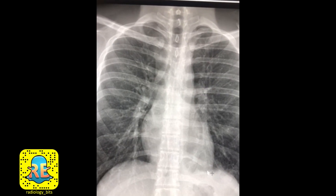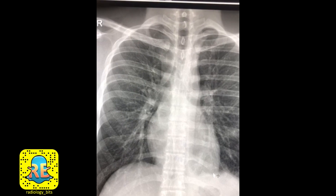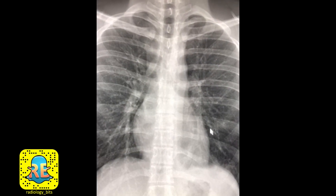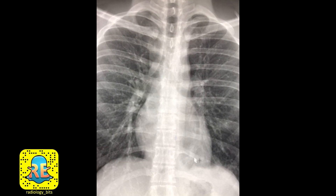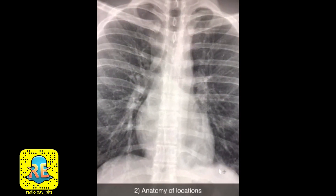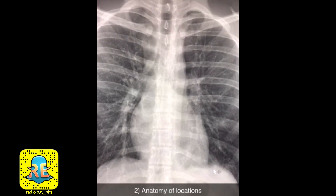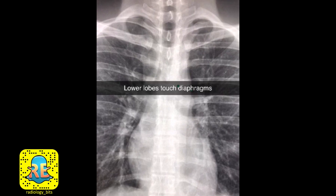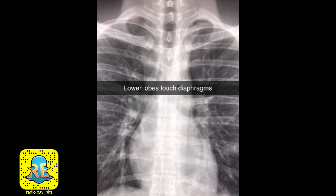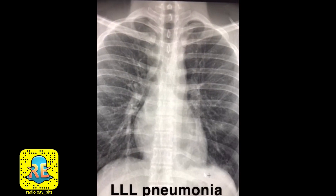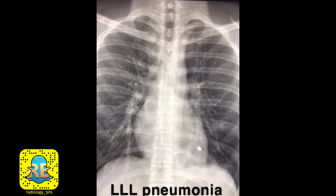Now to concept number two: for you to lose a border that should normally be seen, the abnormality should be in an adjacent structure. For example, the left upper lobe is adjacent to the left mediastinal border, while the left lower lobe is adjacent to the left hemidiaphragm. Knowing the anatomy and locations, and knowing that the lower lobes are adjacent to the diaphragms, this tells you that the opacity is in the left lower lobe. So in this case where pneumonia is suspected clinically, applying the clear border rule and anatomy of locations, you can identify left lower lobe pneumonia.